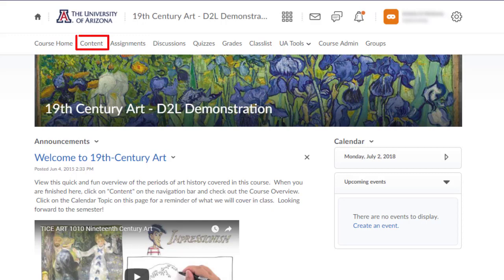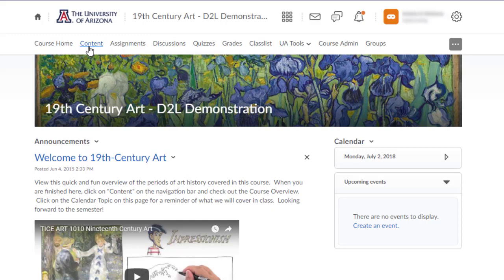Welcome to the D2L Content Tool. You will use content to organize your course and post information and materials for students. Let's take a quick look at some options for organizing content.